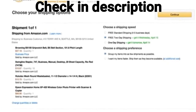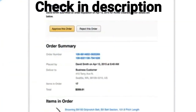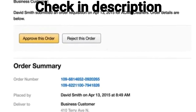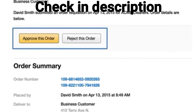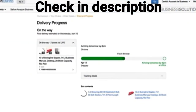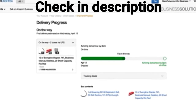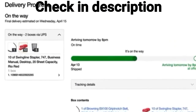Placing your order is as easy as you expect, and if your company chooses to enable approval workflows, a designated person will be prompted to approve your order. Once the order is complete, we'll send you an email confirmation letting you know when to expect your shipment, and you can log on to your account to see when your packages will arrive.